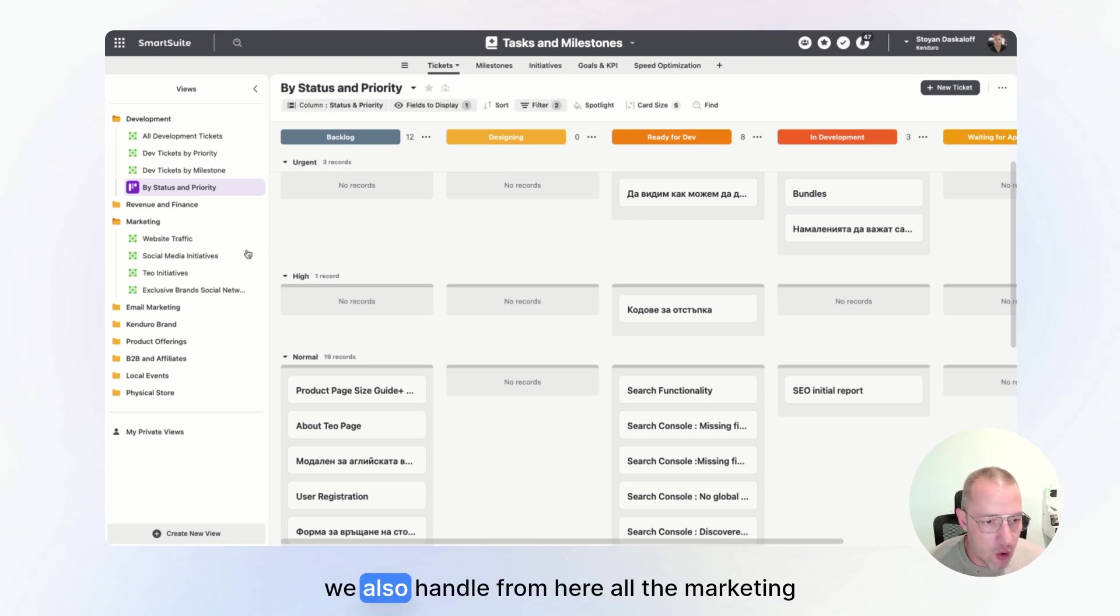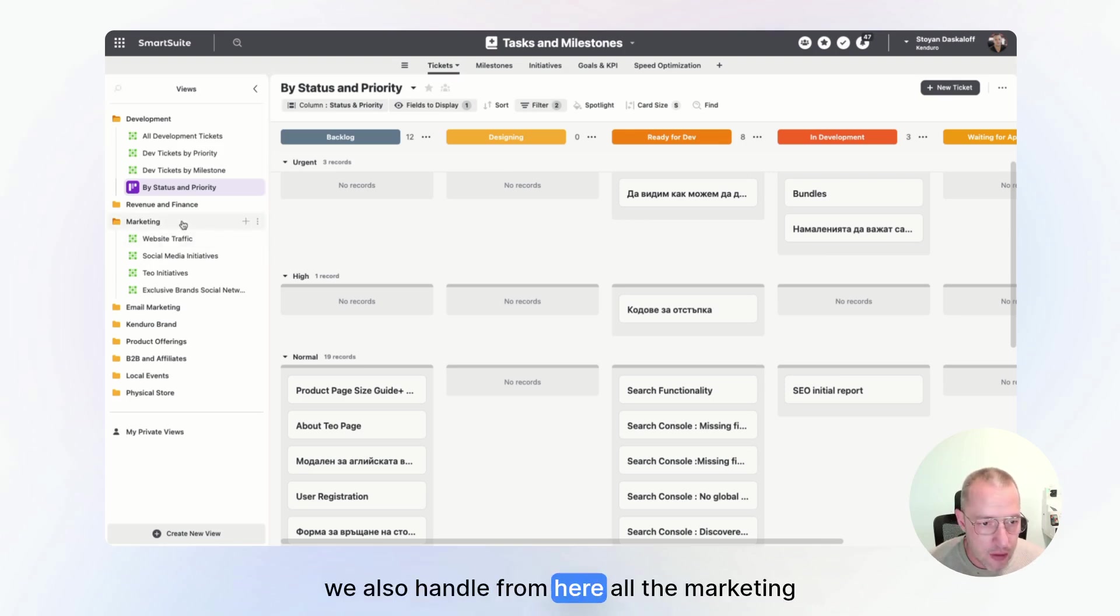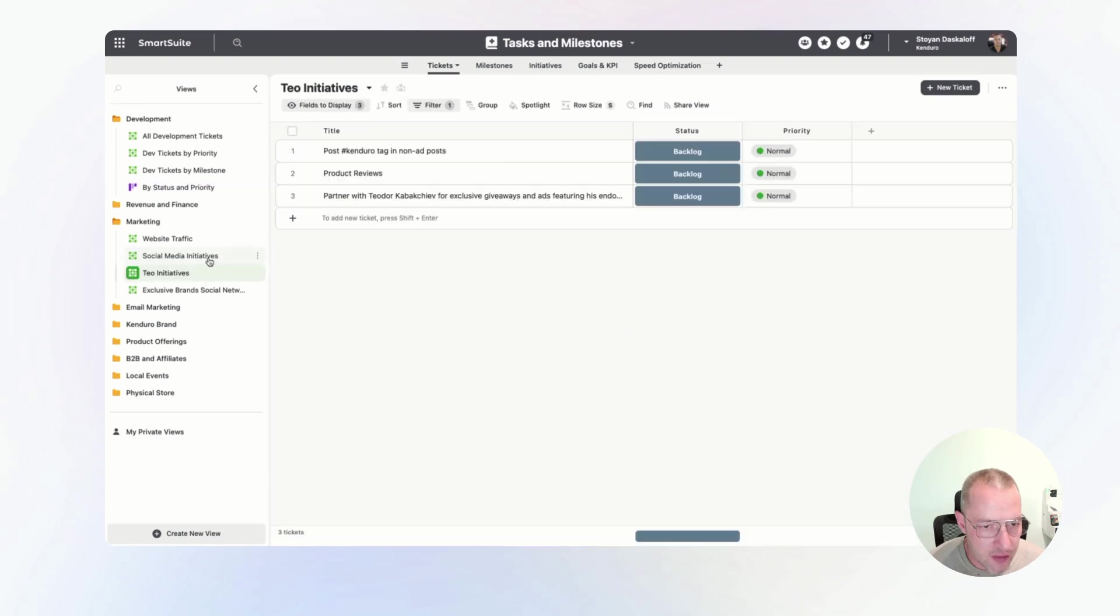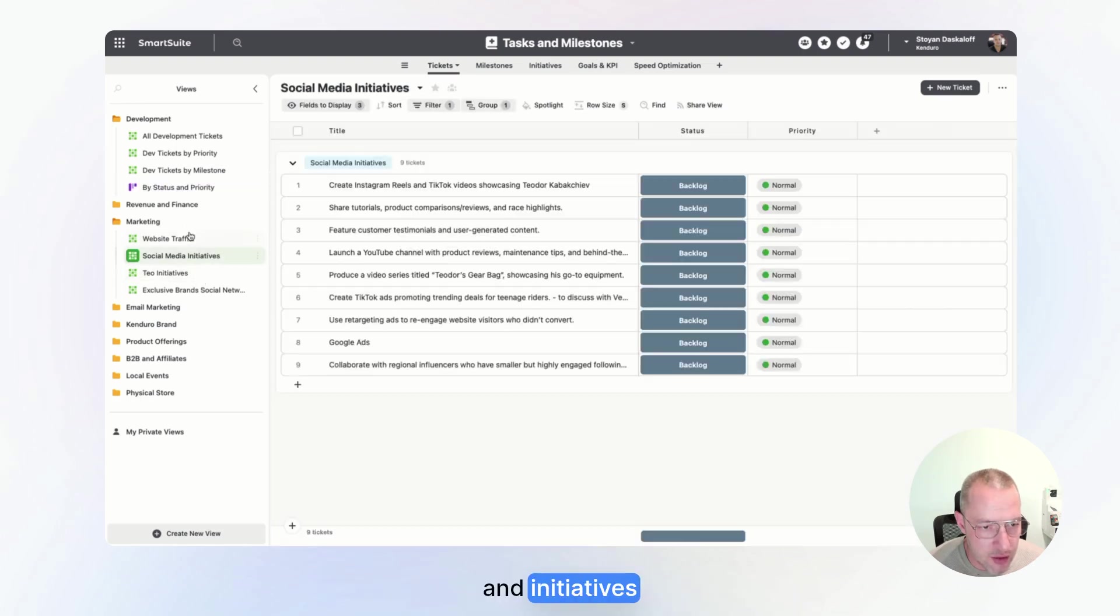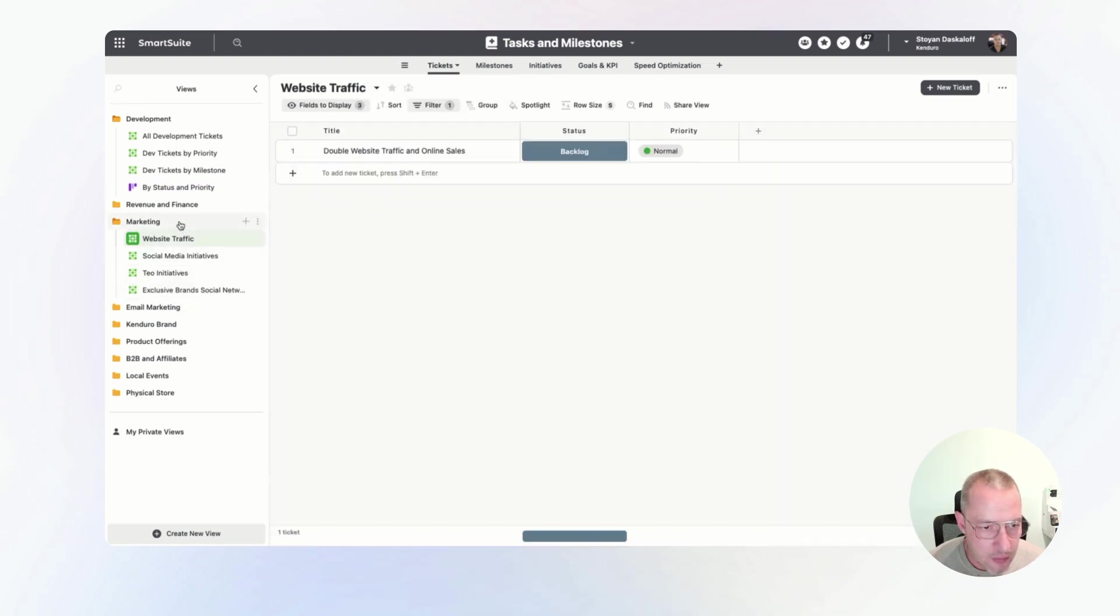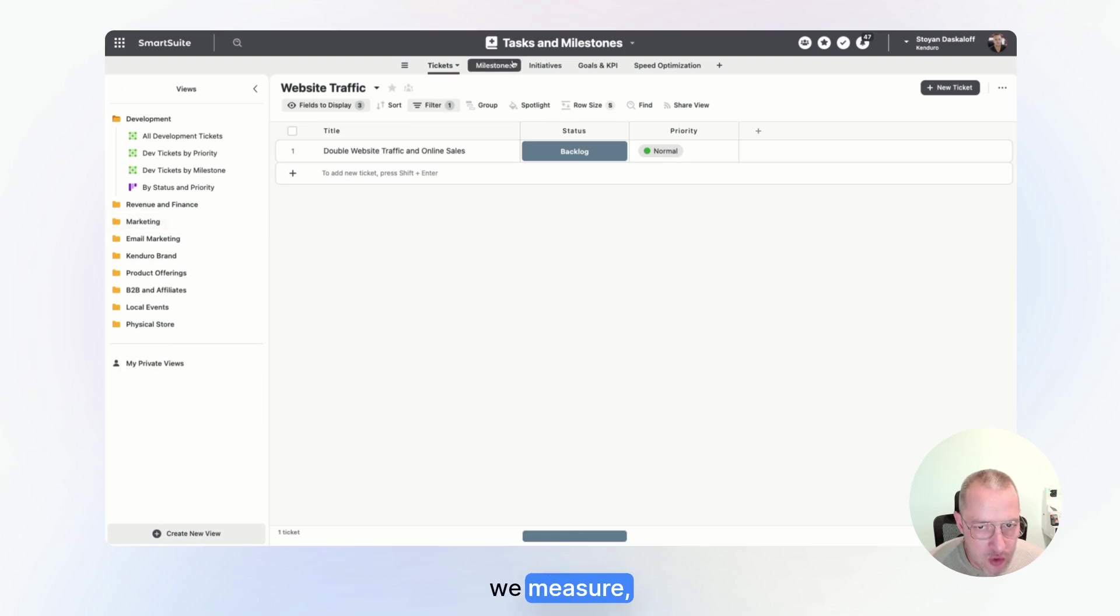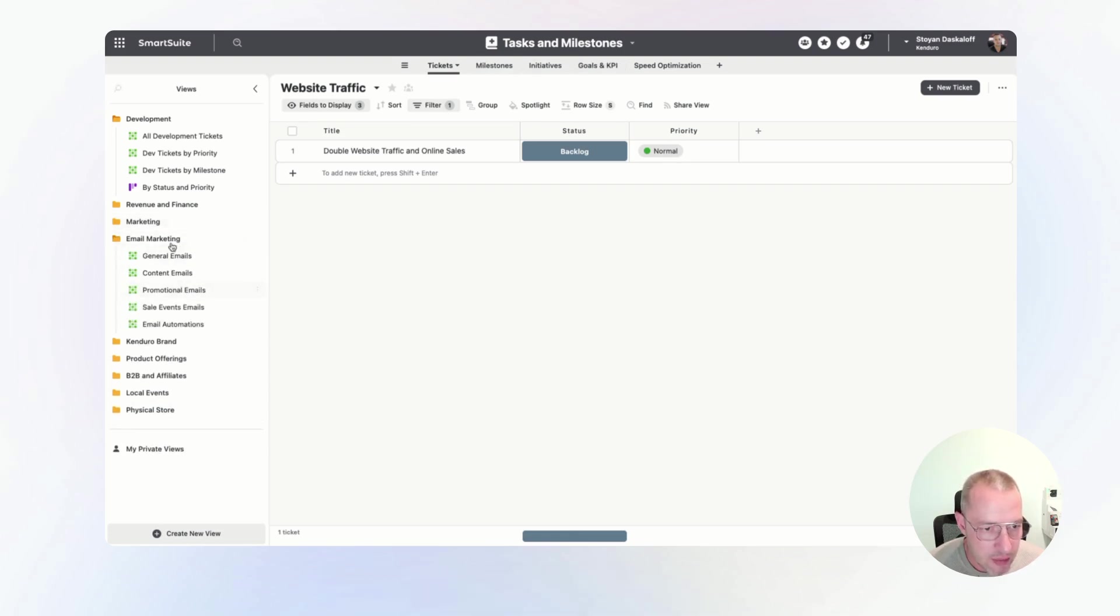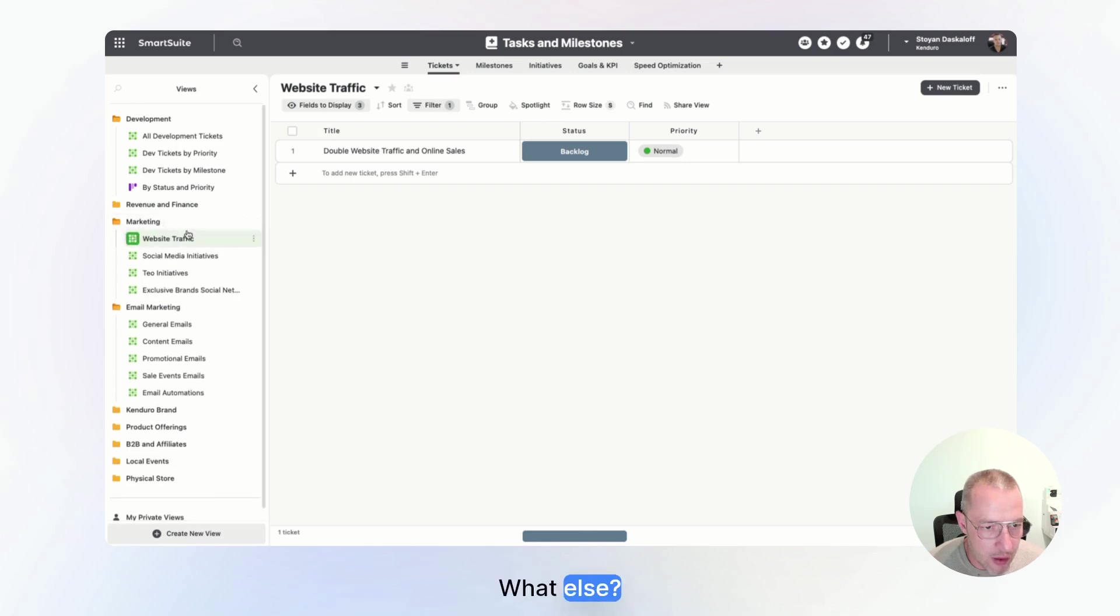We also handle from here all the marketing tasks and initiatives. We measure, keep track of our goals and KPIs.